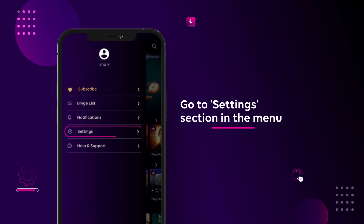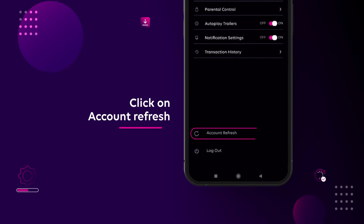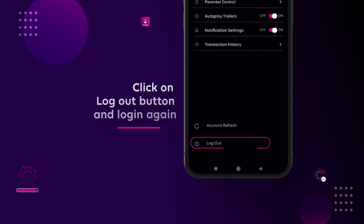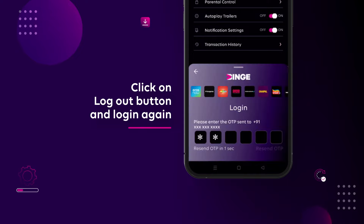Go to the Settings section in the menu on the left. Click on Account Refresh at the bottom. Click on the Logout button and now Login again.